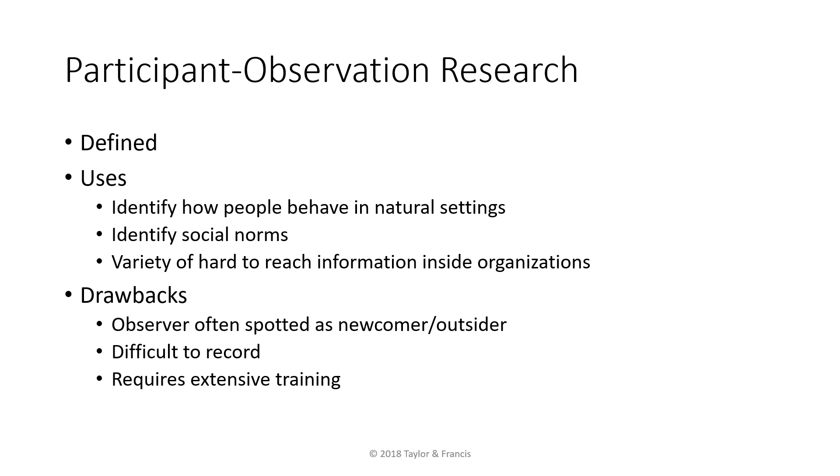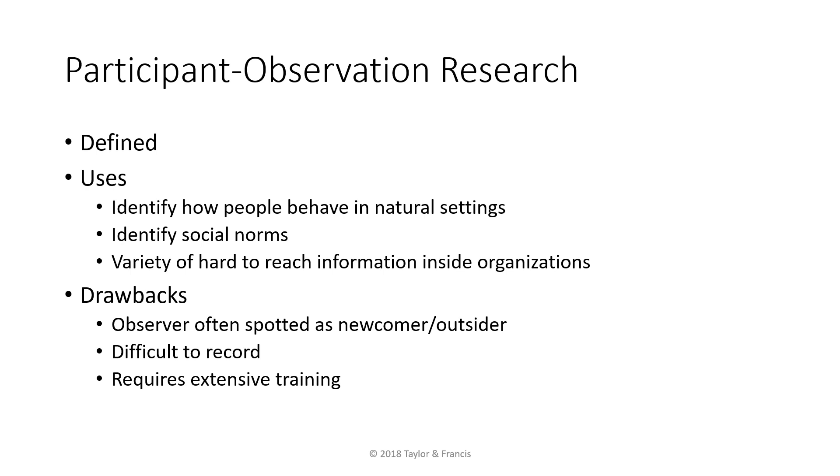Additionally, the researcher may also ask many questions as a newcomer or outsider to the natural setting. Such interviews are usually conducted during informal situations and are not recorded. There are ethical concerns about another person's right of privacy if the interviewer did not have prior permission to record the interview. Another drawback of participant observation research is that it requires extensive training as the interviewer should not be disruptive to the normal activities in that natural setting.